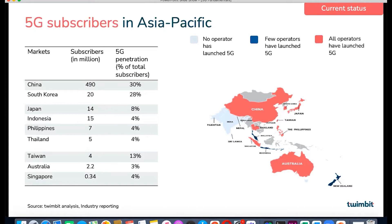Japan is slightly behind its peers in terms of 5G deployment. However, there is a strong ecosystem of local vendors and operators, along with supportive government policies that would continue to maintain a strong position for Japan. In countries like Malaysia and Indonesia, initially only a few operators have launched 5G.